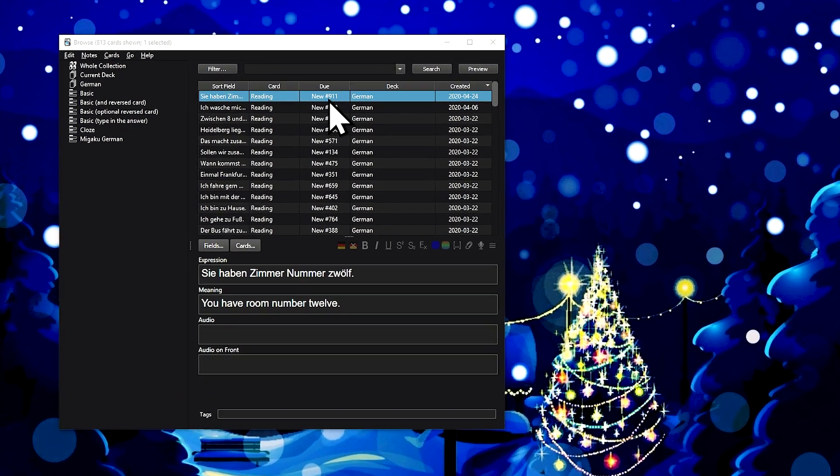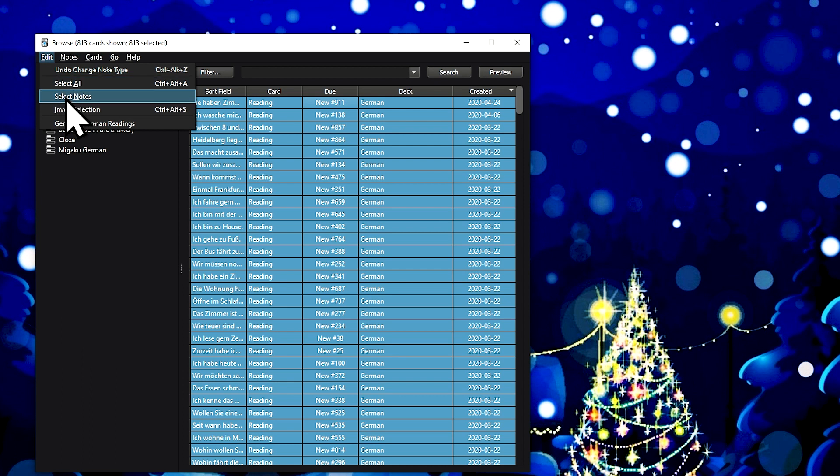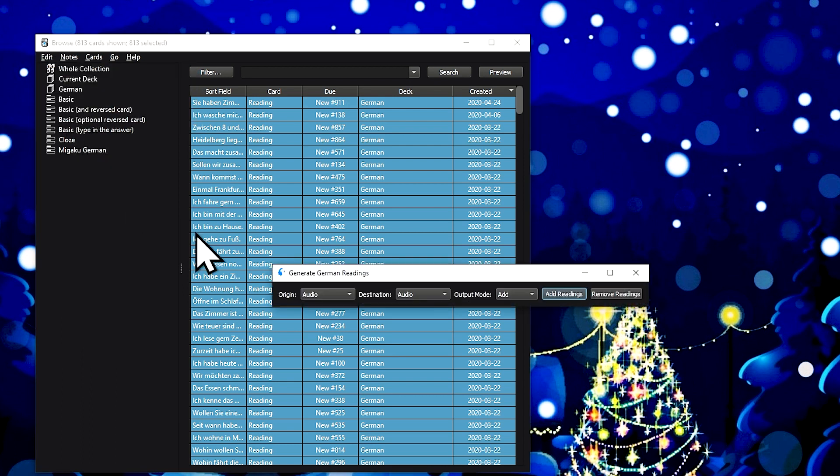Last but not least, you can add this support to all your cards in mere seconds by using our mass generation feature.